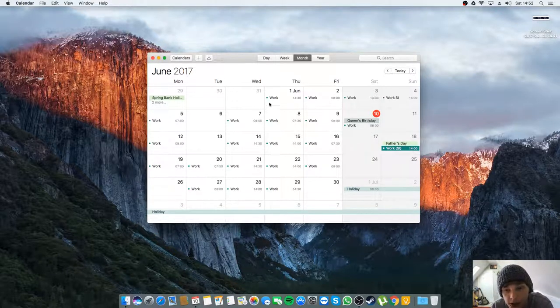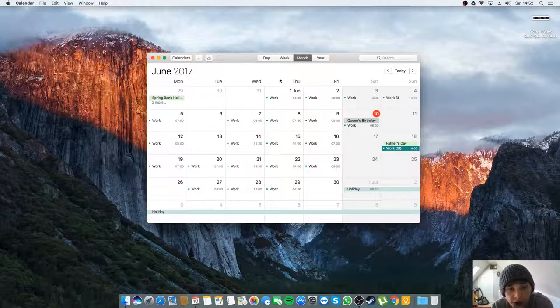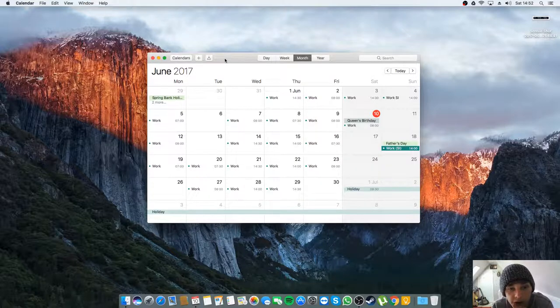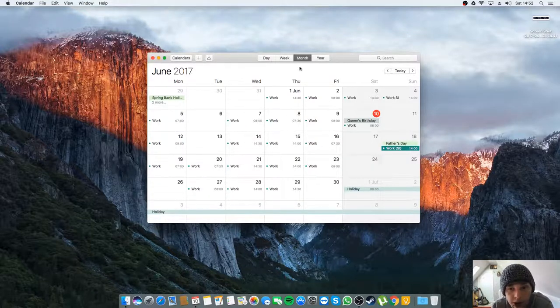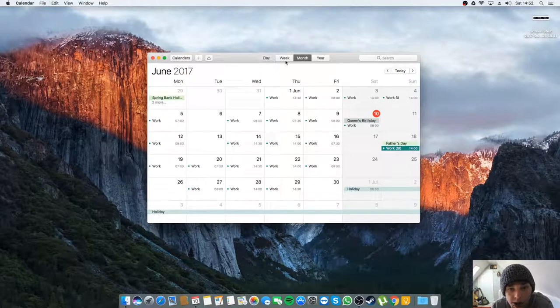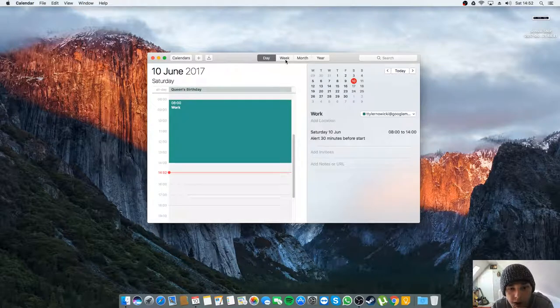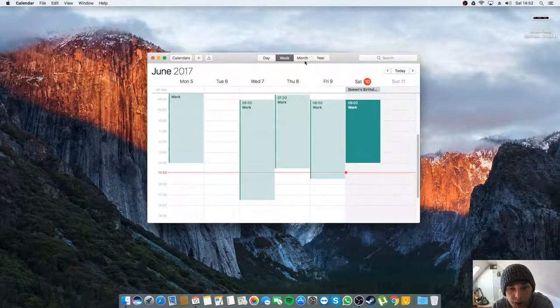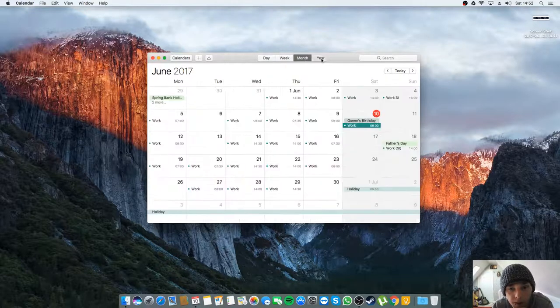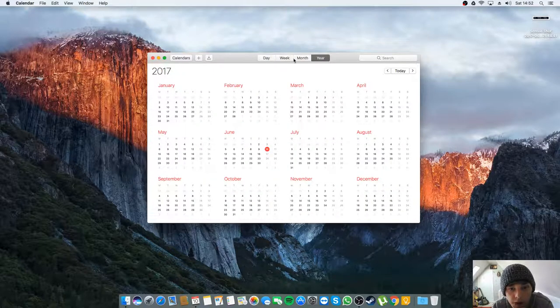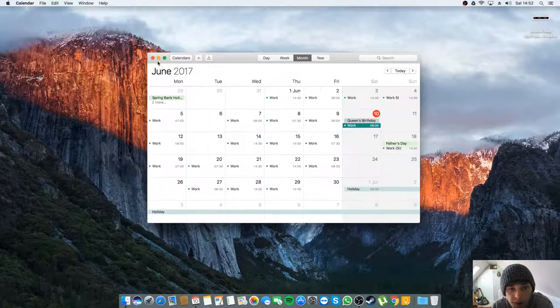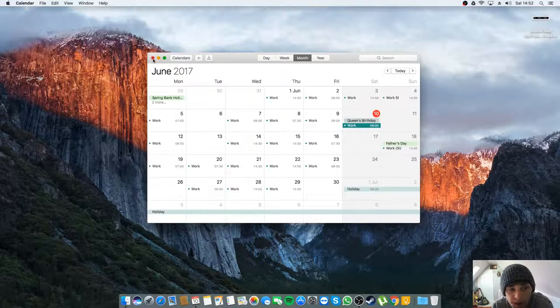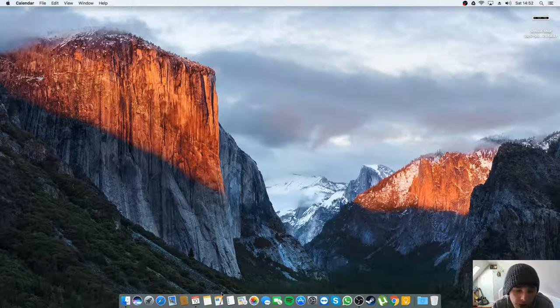And yeah, I just like that. We've got the days, weeks, months, and years but I'll keep it on the month. Yeah, calendar's cool, I like the calendar.